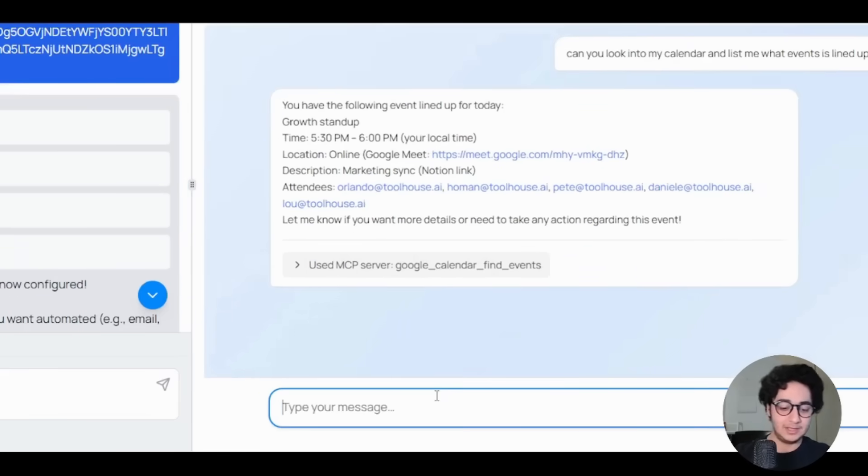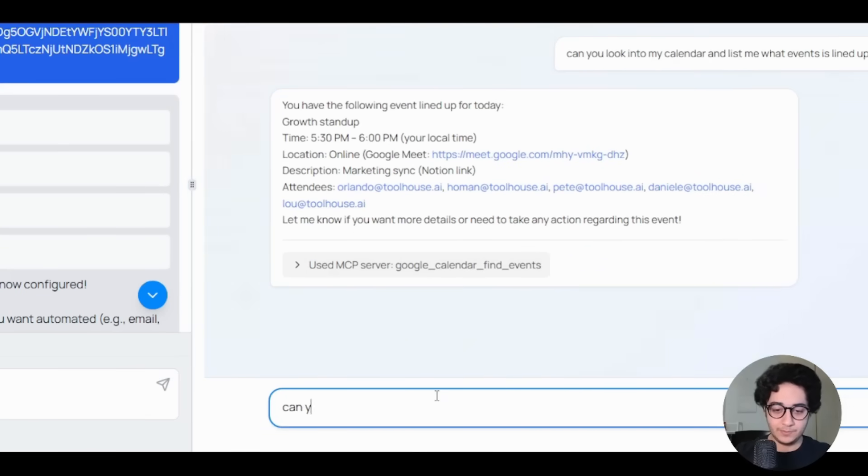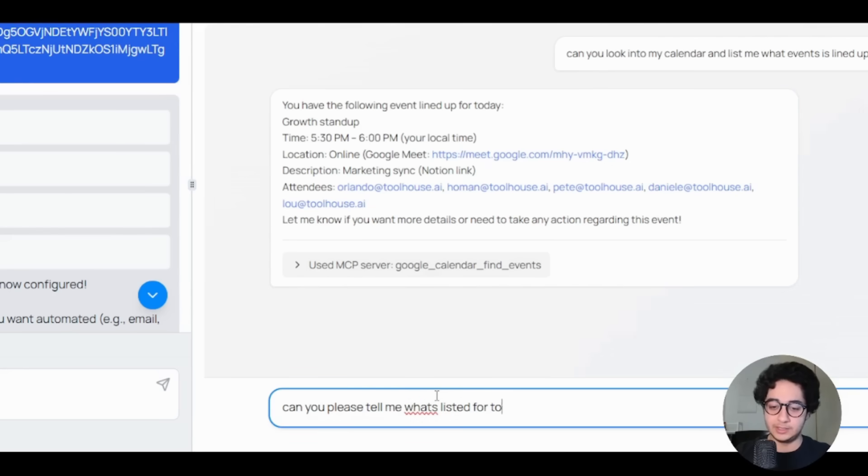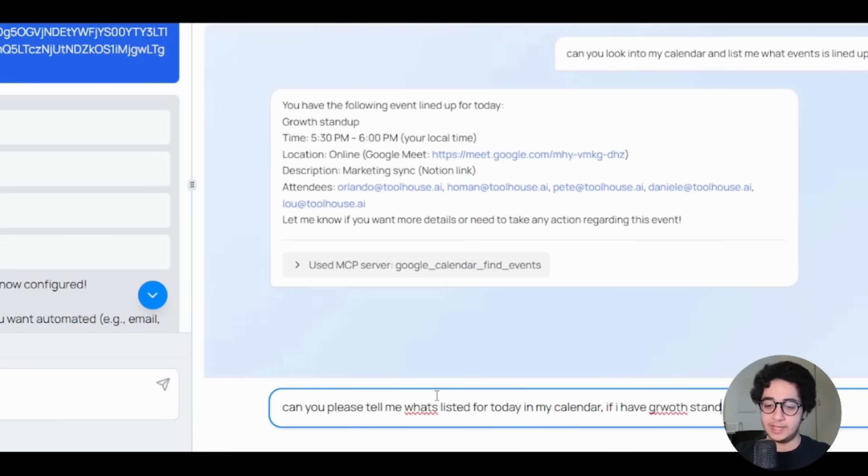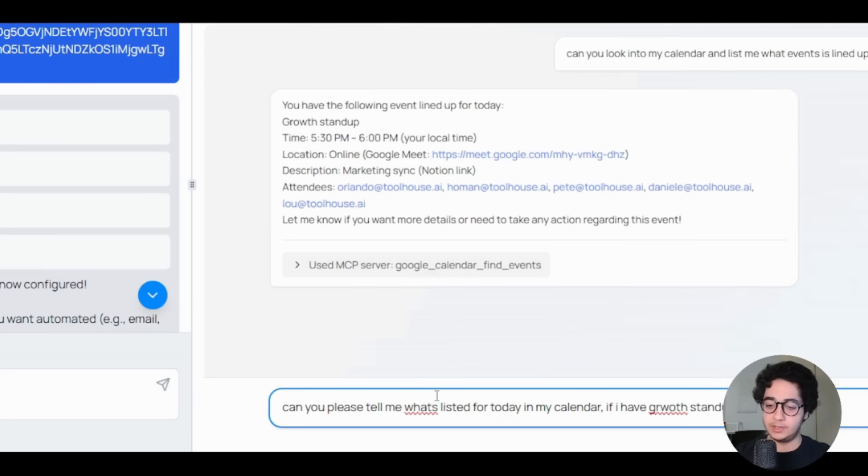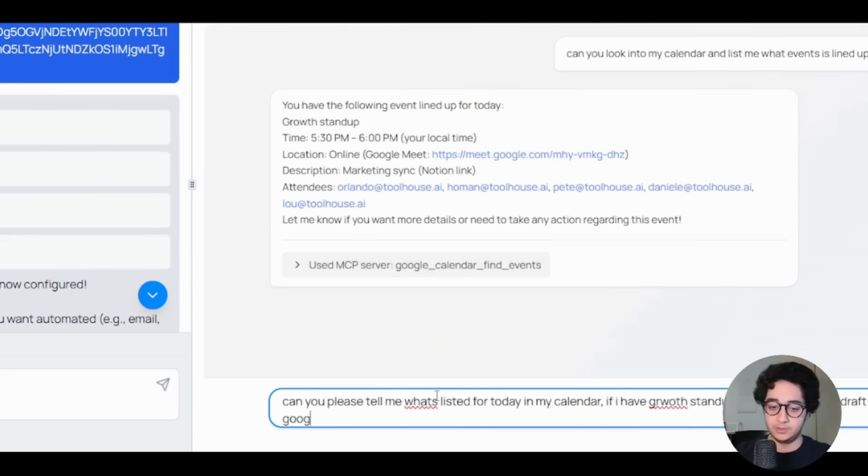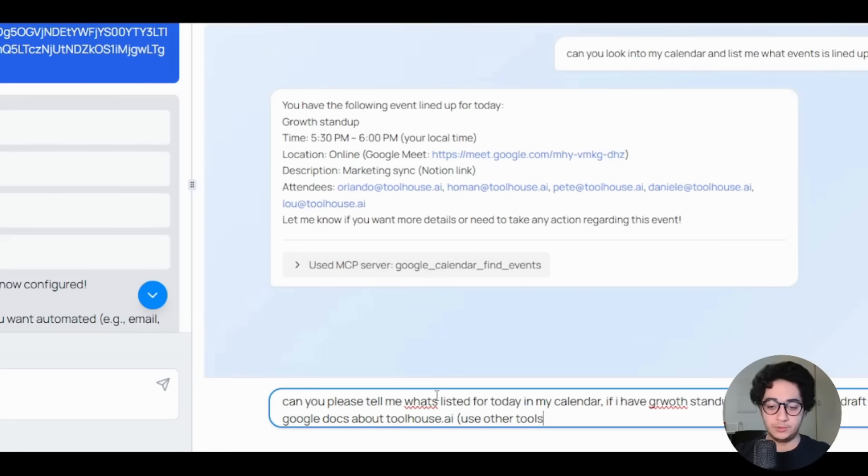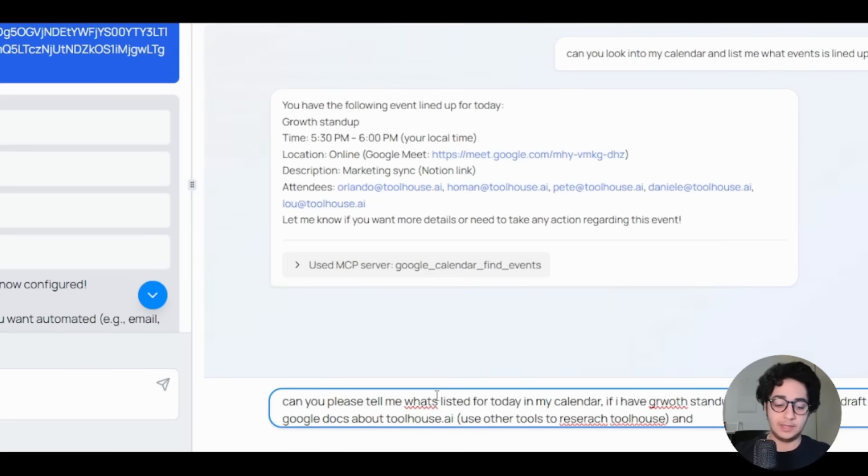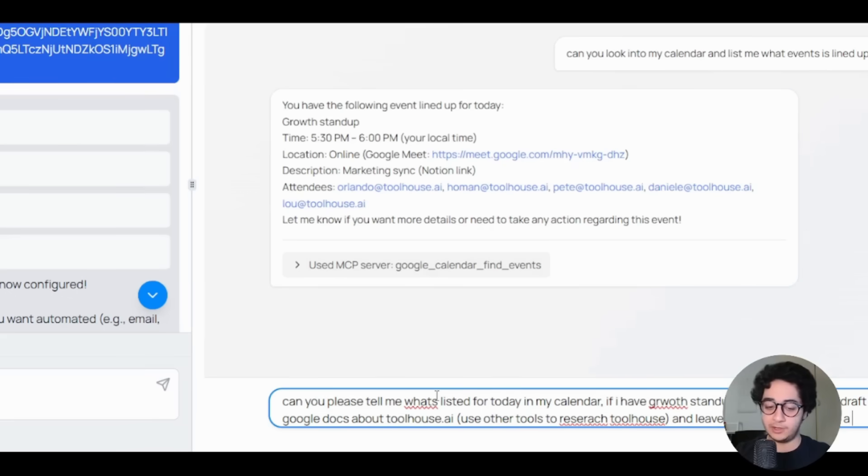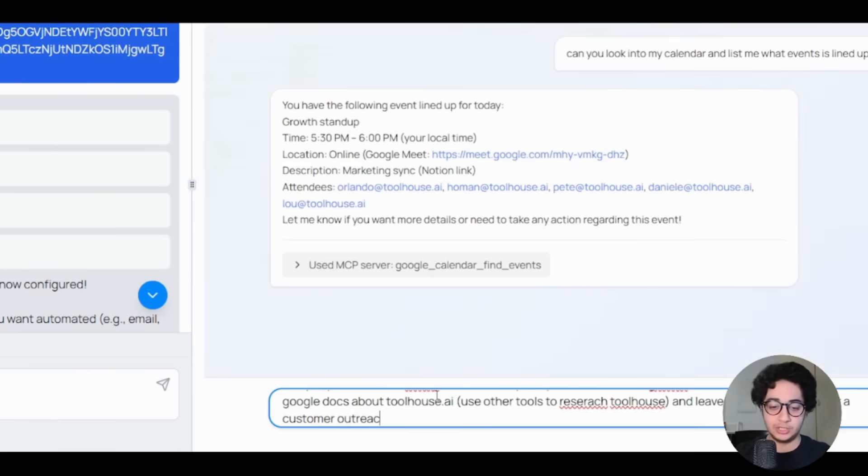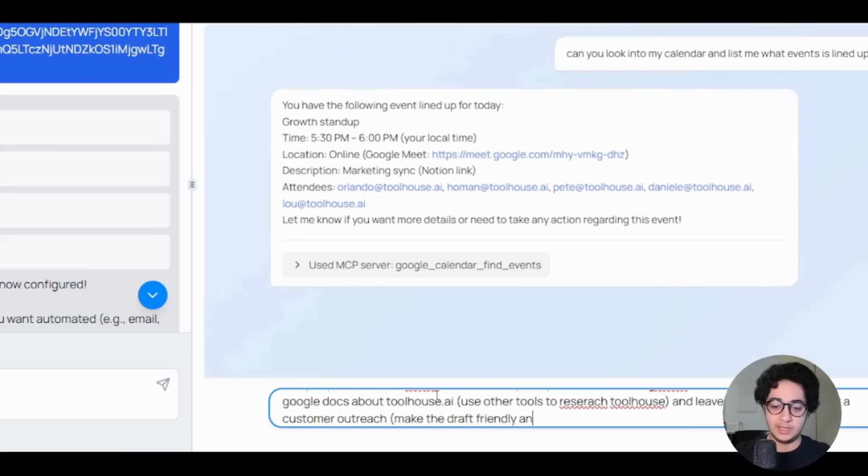All right, let's describe it. Can you please tell me what's listed for today in my calendar? If I have growth stand up, go ahead, create a draft on Google Docs about toolhouse.ai, use other tools to research toolhouse tools, and leave a draft in my Gmail for a customer outreach. Make the draft friendly and not jargony.